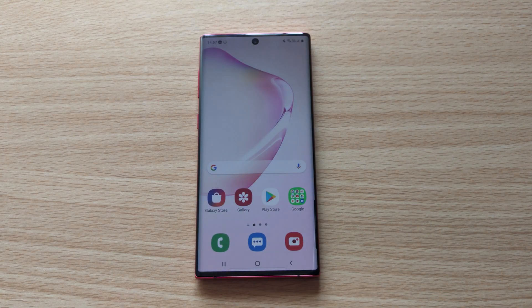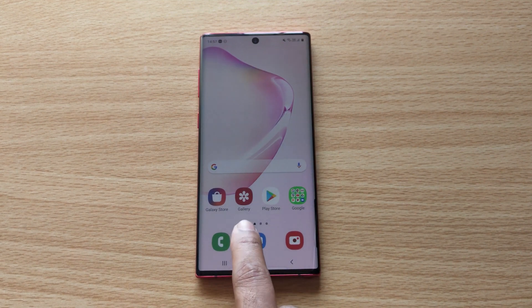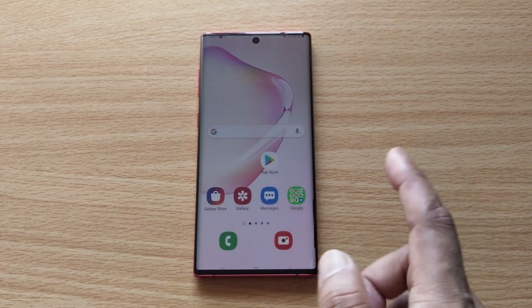Hi friends, in this video I'm going to show how to stream any games from your Android mobile to Facebook.